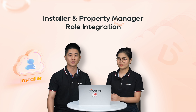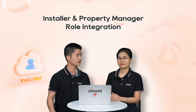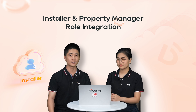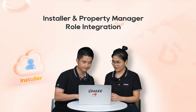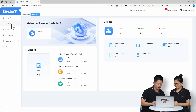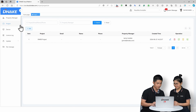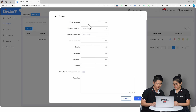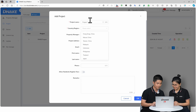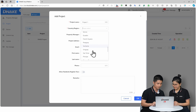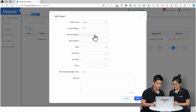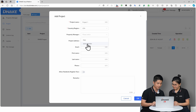In the past, installers had to log out and log in to another account. Let me show you the new feature. First, we need to log in to the installer account, go to Project, and click Add Project. Let's create Project One. We need to select the country. And as an installer, you can select yourself as property manager.